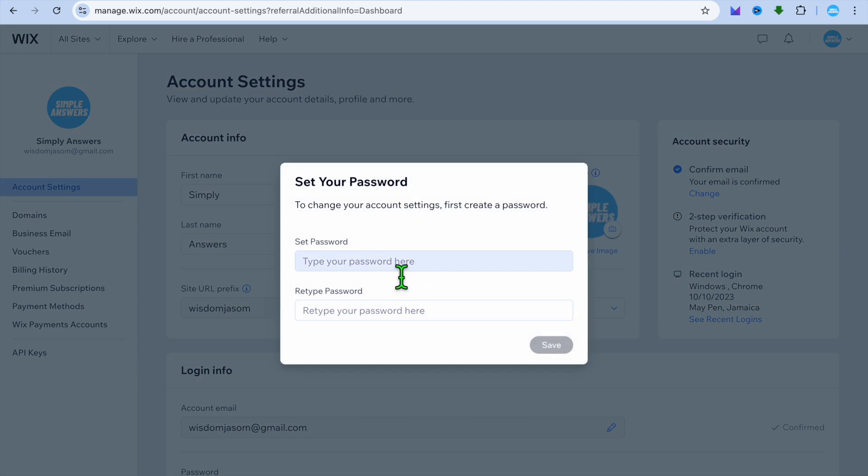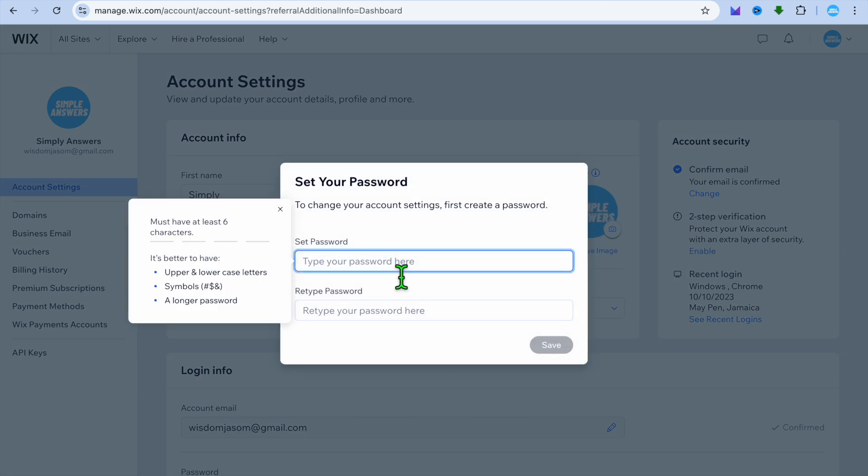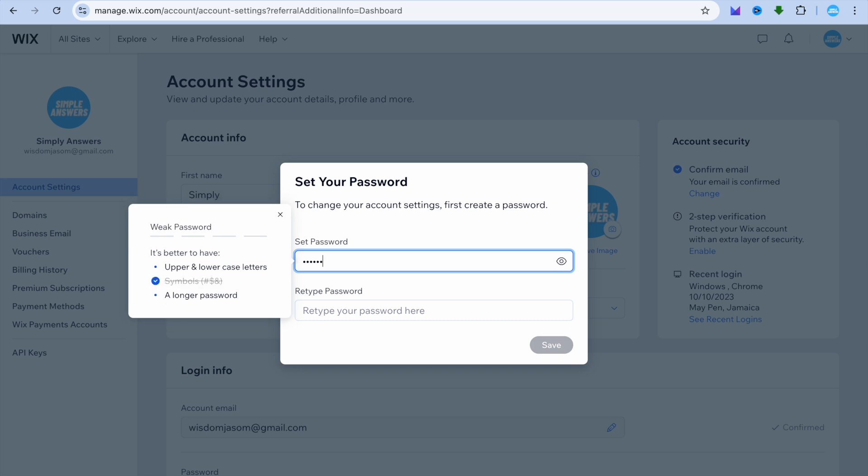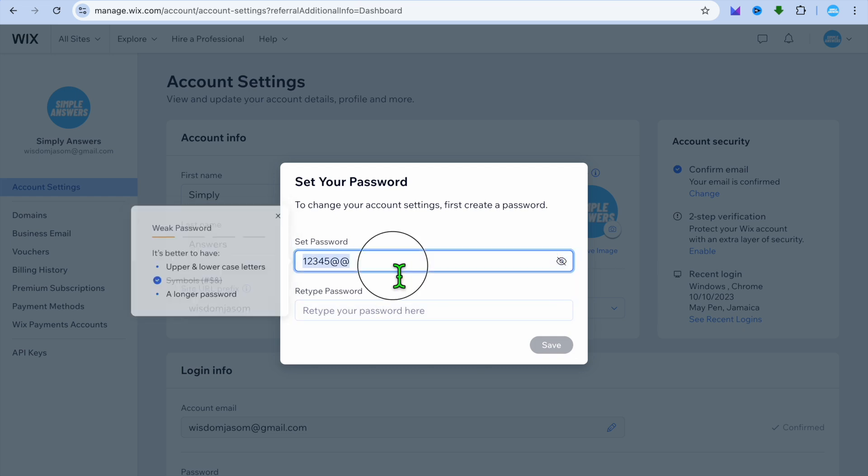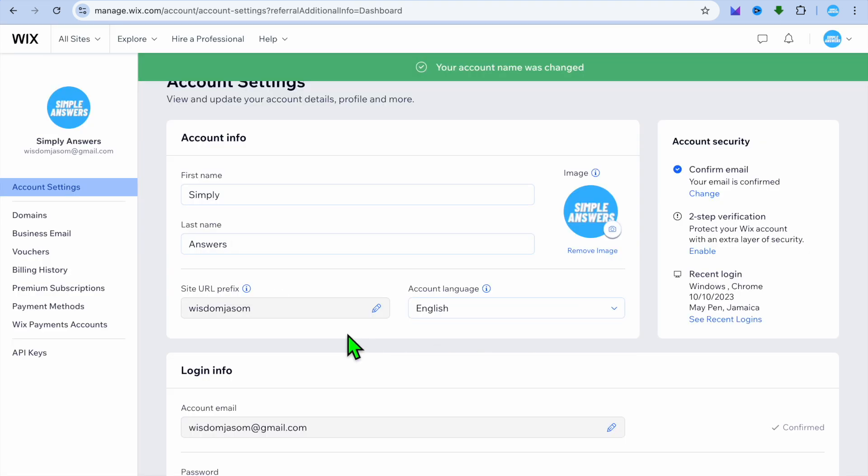After you have done that, you'll be prompted to create a password. You can see right here you can create a password, so let's do that real quick. After you have created your password,